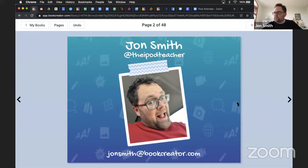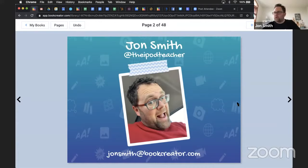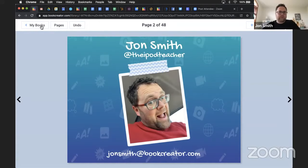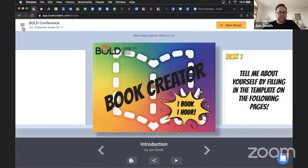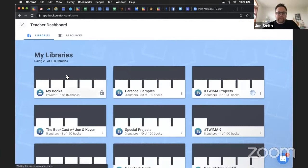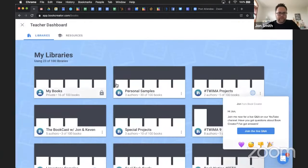Suzanne says there's a question from a Facebook user asking how we can delete pages in a book. To delete pages in a book, let me back out of here and find a book that I can go ahead and do that with.